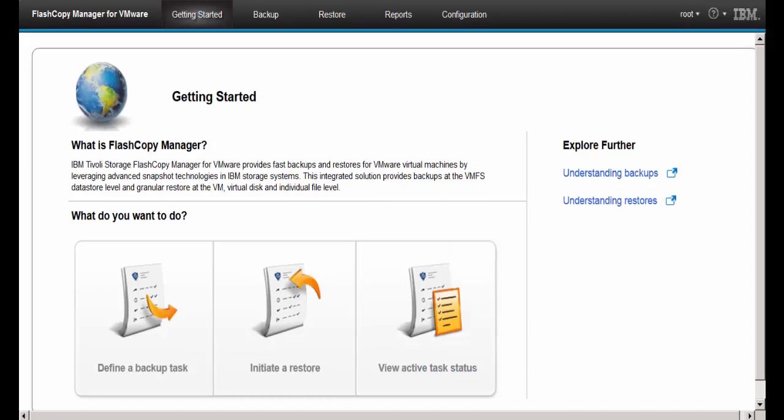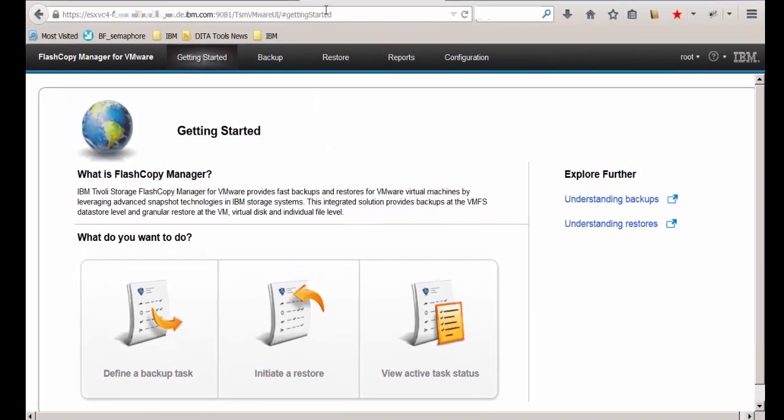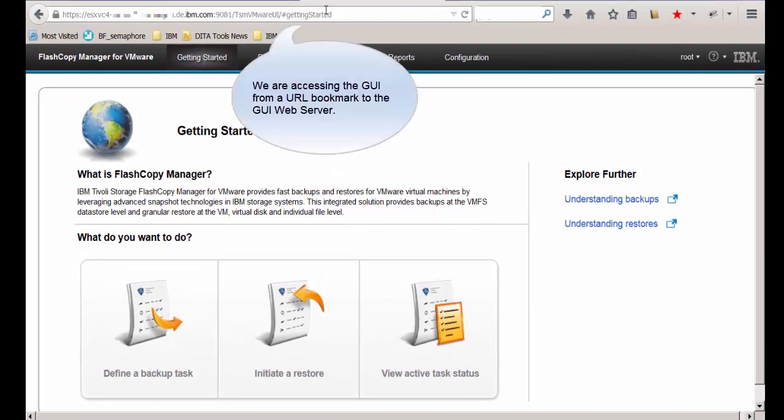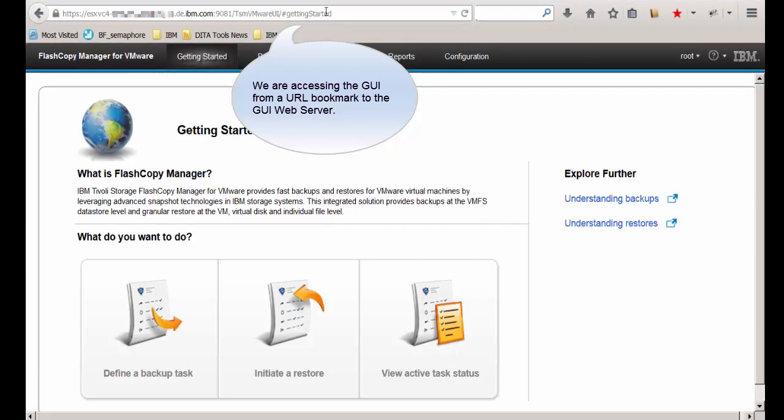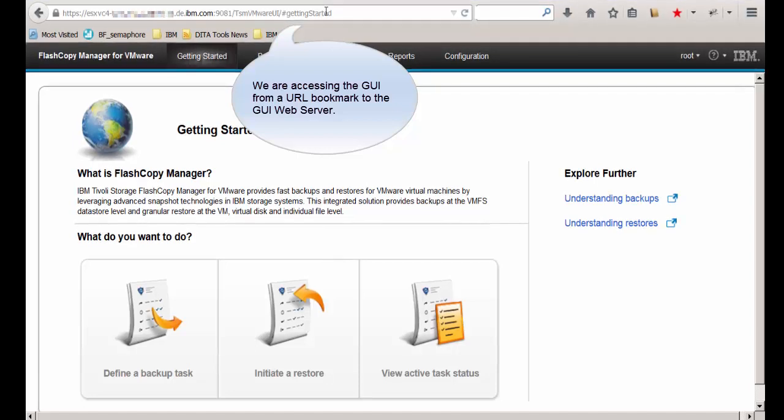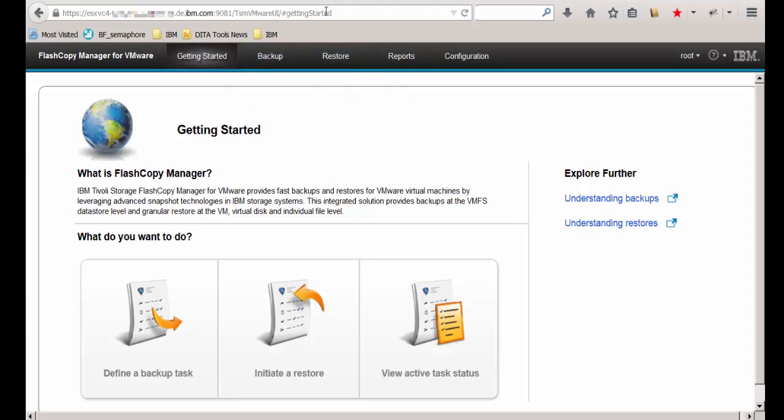We are accessing the FlashCopyManager GUI by using a URL bookmark to the GUI web server. Now we can access the FlashCopyManager GUI from the vSphere web client GUI.